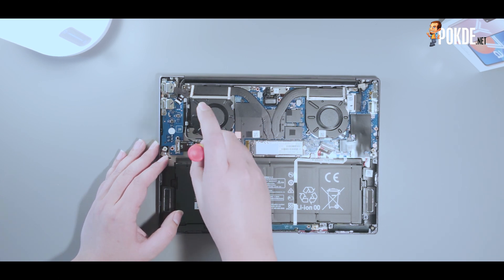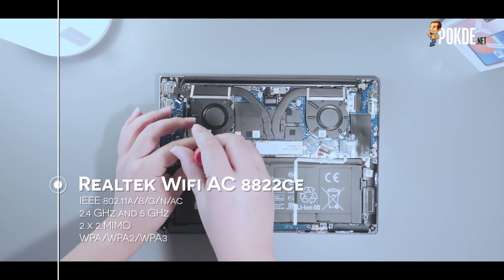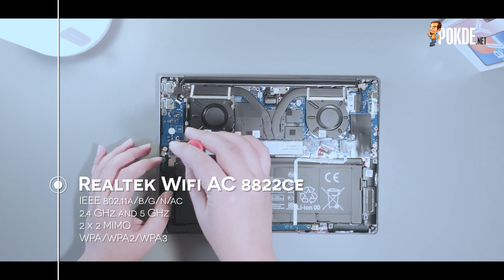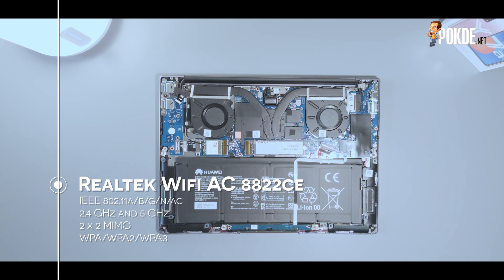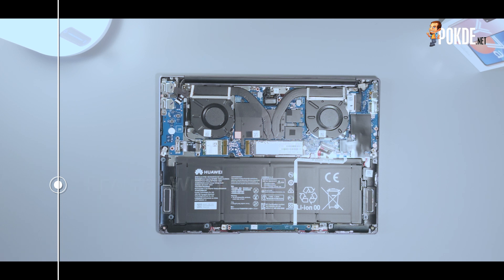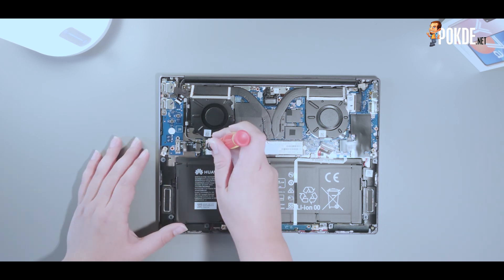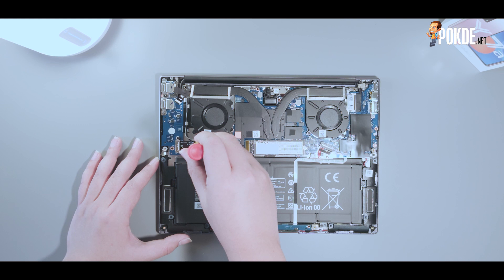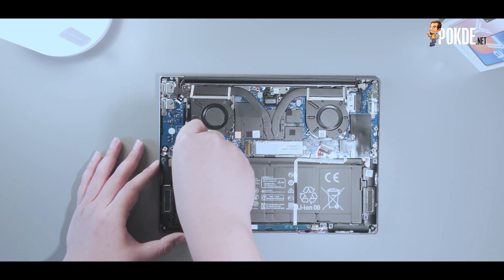We also have the WiFi chip here, which is the Realtek 8822CE AC chip. Now as Huawei themselves are spearheading WiFi 6, you can always upgrade this with an Intel WiFi 6 chip here, and enjoy better speeds and stability. I was hoping Huawei would have included a WiFi 6 chip immediately, since they have a good array of WiFi 6 router nowadays, but this is what you're going to be getting as a standard.